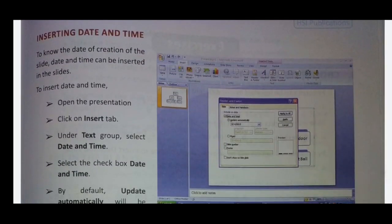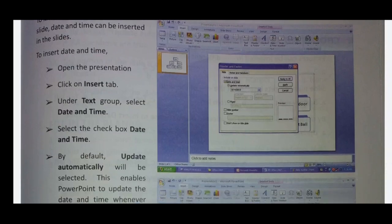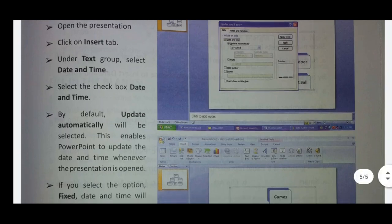You can also insert the date and time. To note the date of creation of the slide, date and time can be inserted. To insert the date and time, open the presentation, click on the Insert tab, and under the Text group, select Date and Time. Select the checkbox for date and time. By default, update automatically will be selected — this enables PowerPoint to update the date and time whenever the presentation is opened.